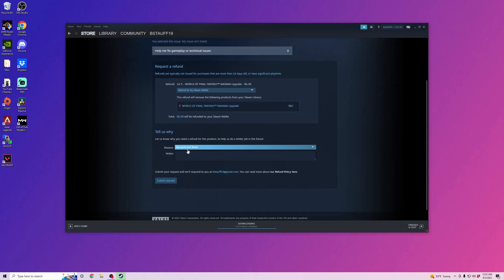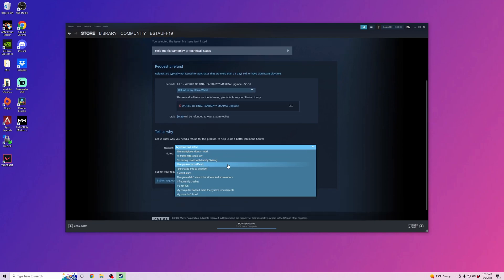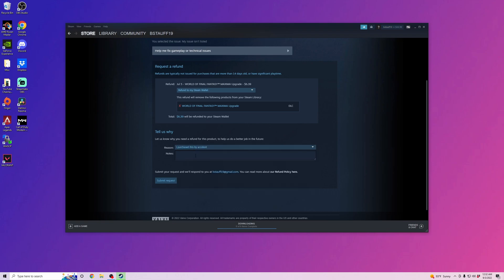And then you have to list your issues. You click on this dropdown and it gives you multiple issues. You just select the issue and then you submit the request.